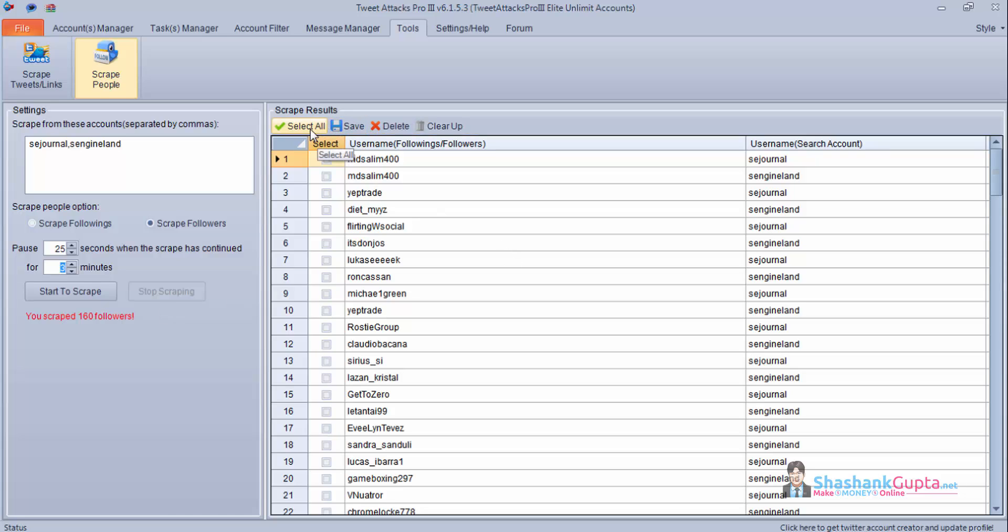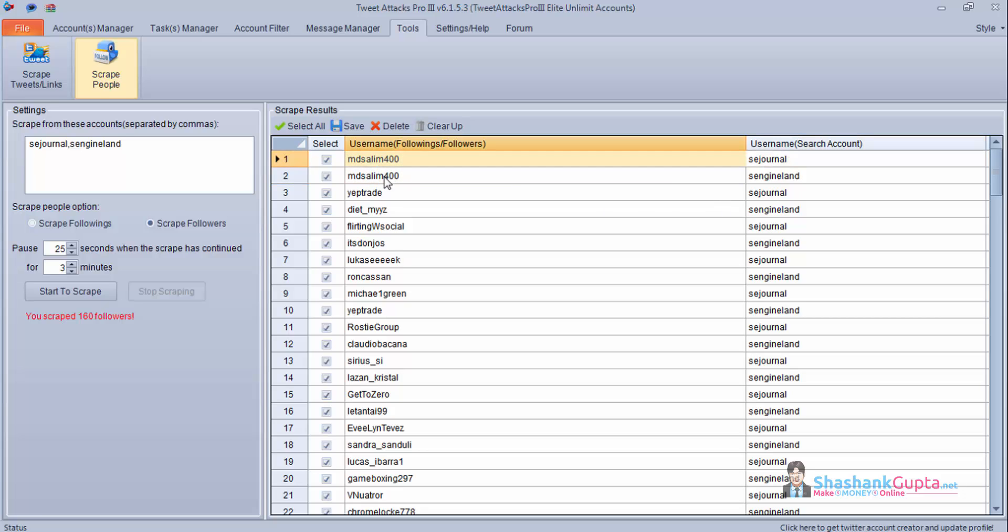You can again select all and save them. Now once when you are using it make sure you remove duplicates. As this person, this Twitter account is following both of them, so it's good to remove duplicates. You can save this.